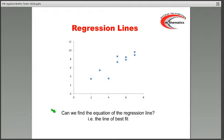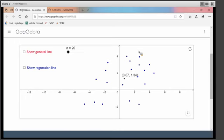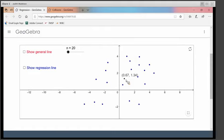I'm going to share with you a GeoGebra file to illustrate. On the screen, we have a scatter diagram with 20 points on. You should be able to see this point in black here is the point 0.67, 1.34. This is the mean point. There are 20 blue dots there. If I take the mean of all the X values, I get 0.67. If I take the mean of all the Y values, I get 1.34. Hence, this is the mean point.